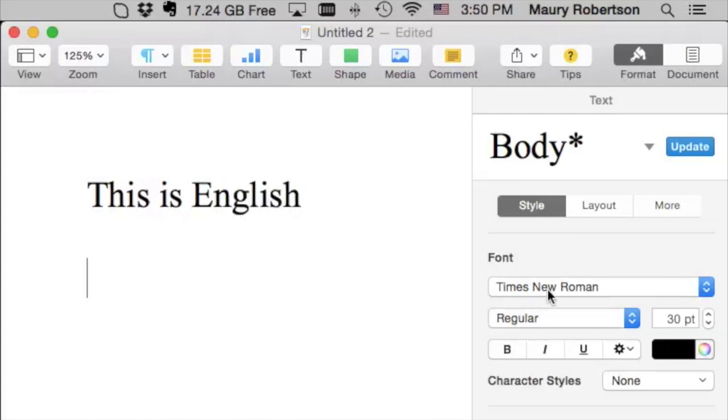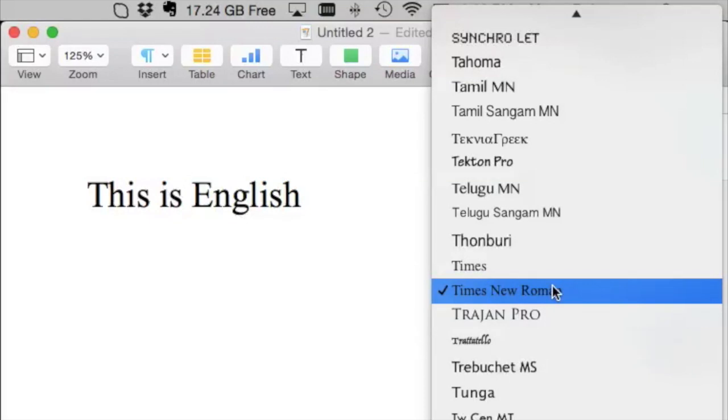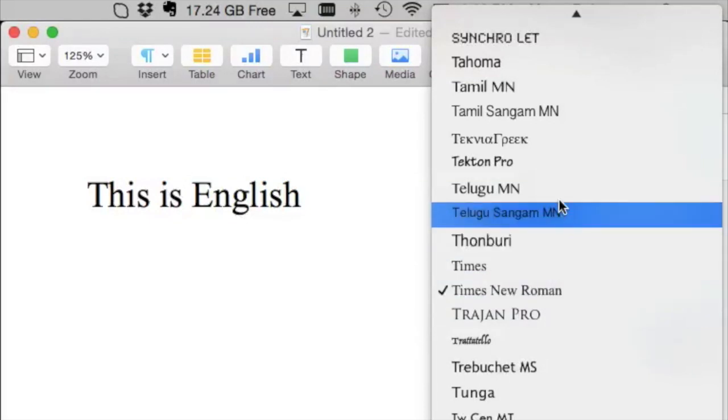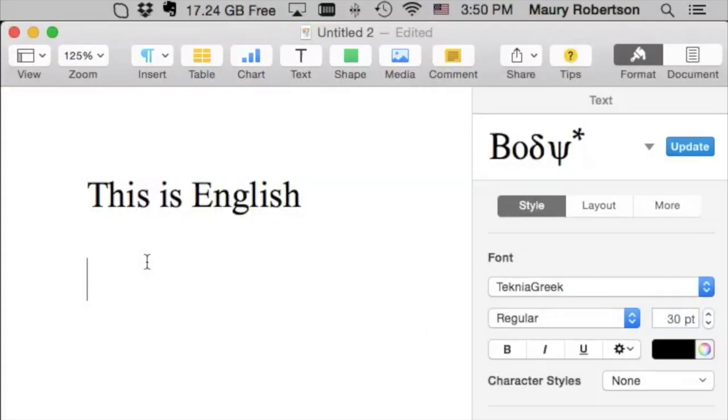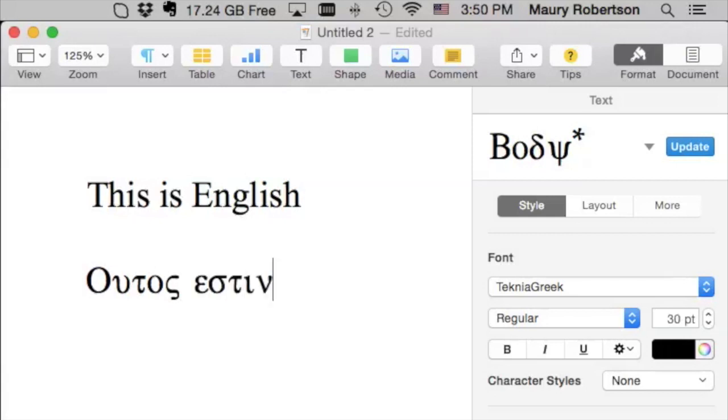If I want to type in Greek, I need to have a Greek font. And as a matter of fact, I have one called Technia Greek. So, I choose Technia Greek and I type Houtas Esten Koine. This is Koine.